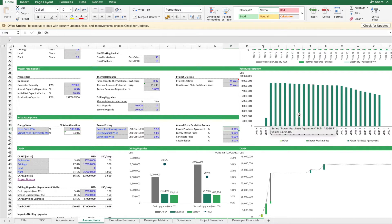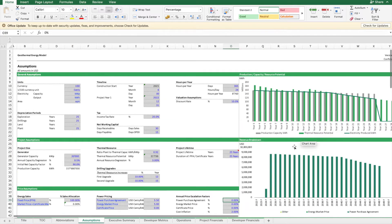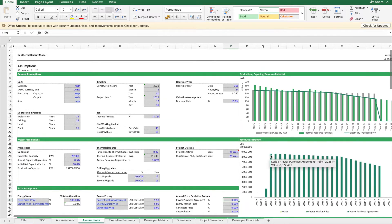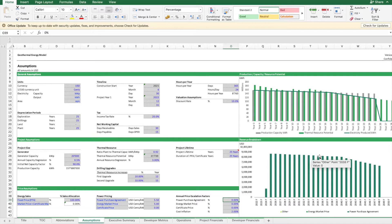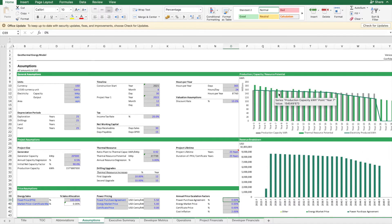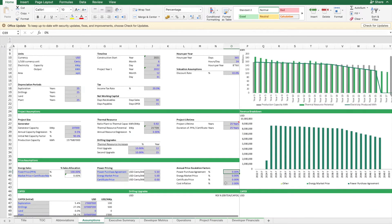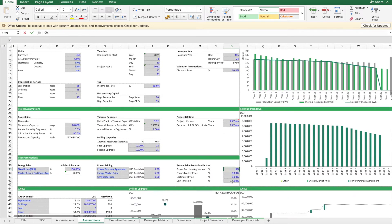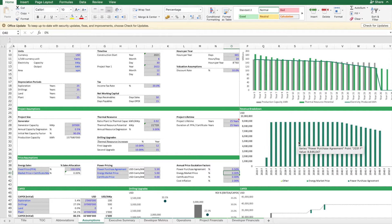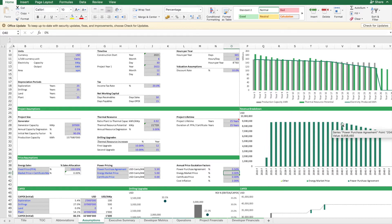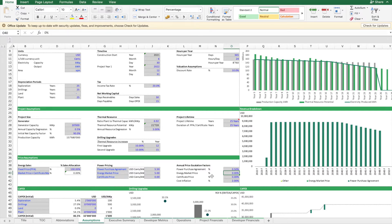You see that normally the revenues would follow the volume, the production volumes. However, sometimes there are inflation clauses in this agreement, so the revenues can behave a bit differently. This would need to be researched what inflation rates and escalation factors are applicable.